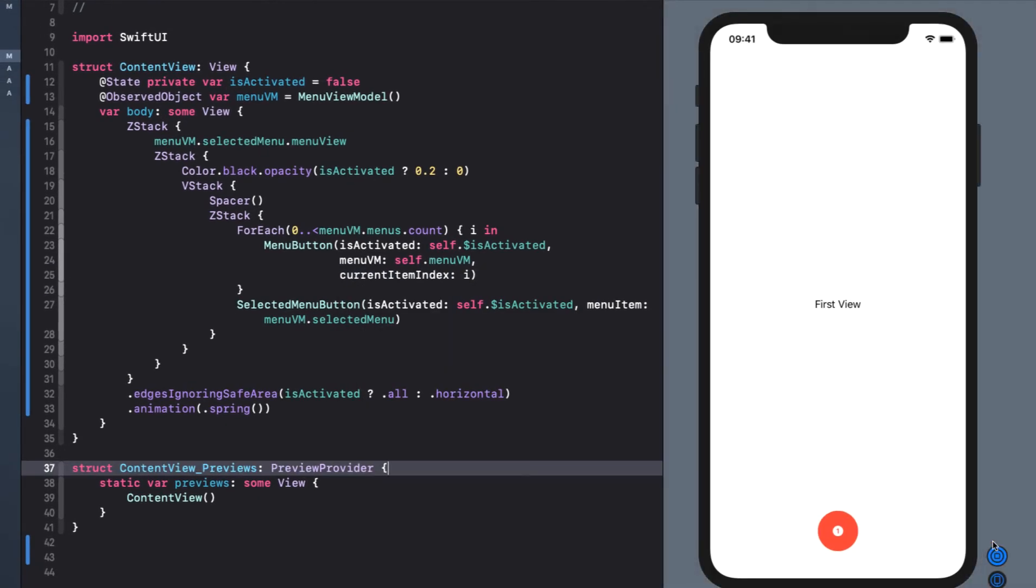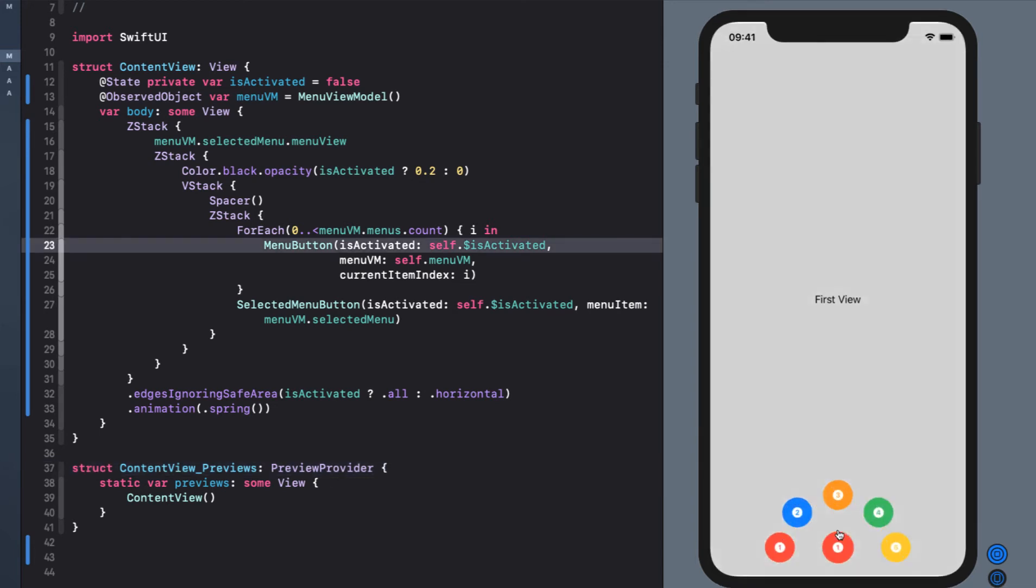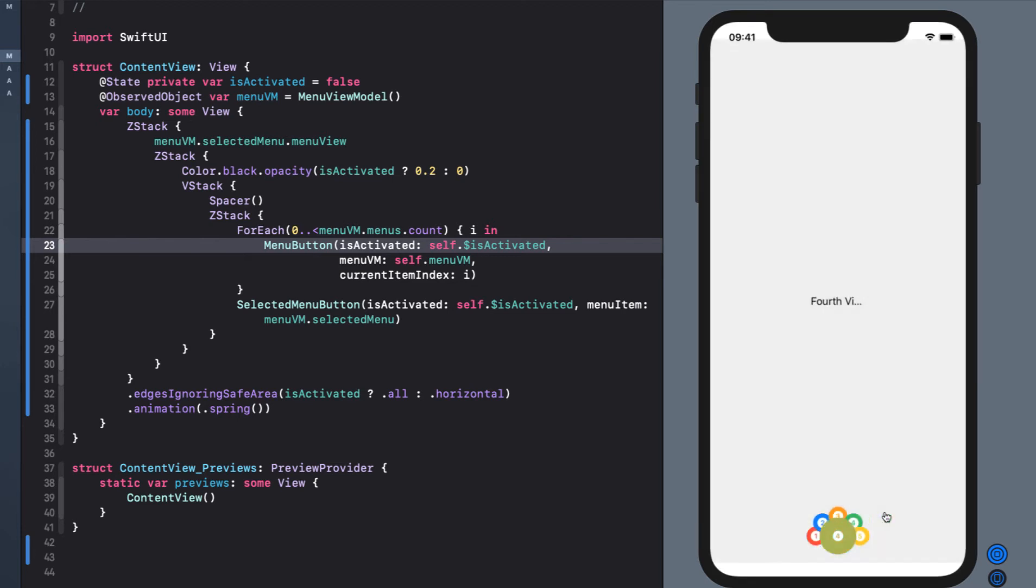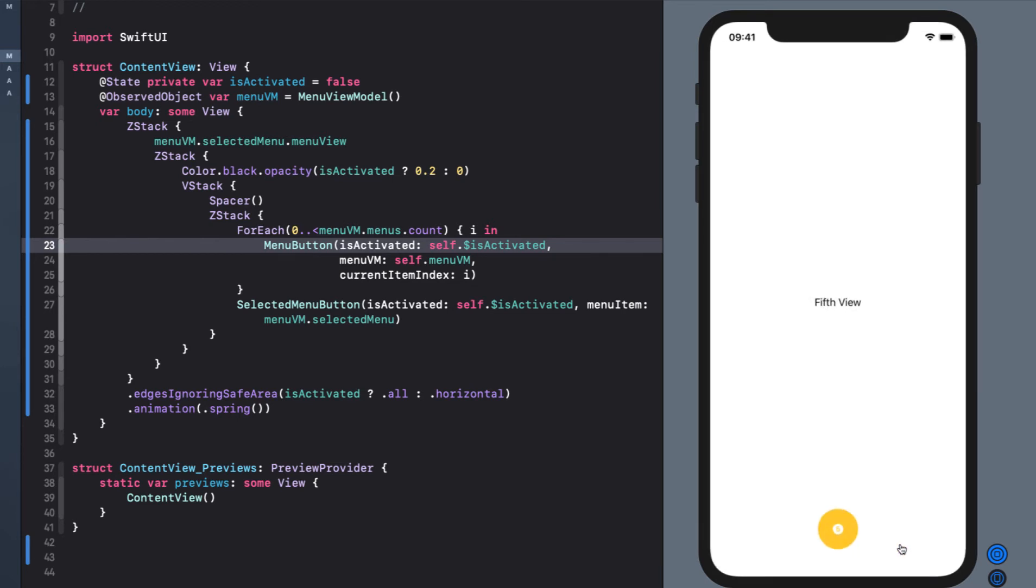Now the moment of truth. When I tap on resume, I see that we have our first view properly displayed. Tapping on the menu button, it expands two or five buttons. When I tap on any one of them, the view changes to display the text view that we have for our any view.